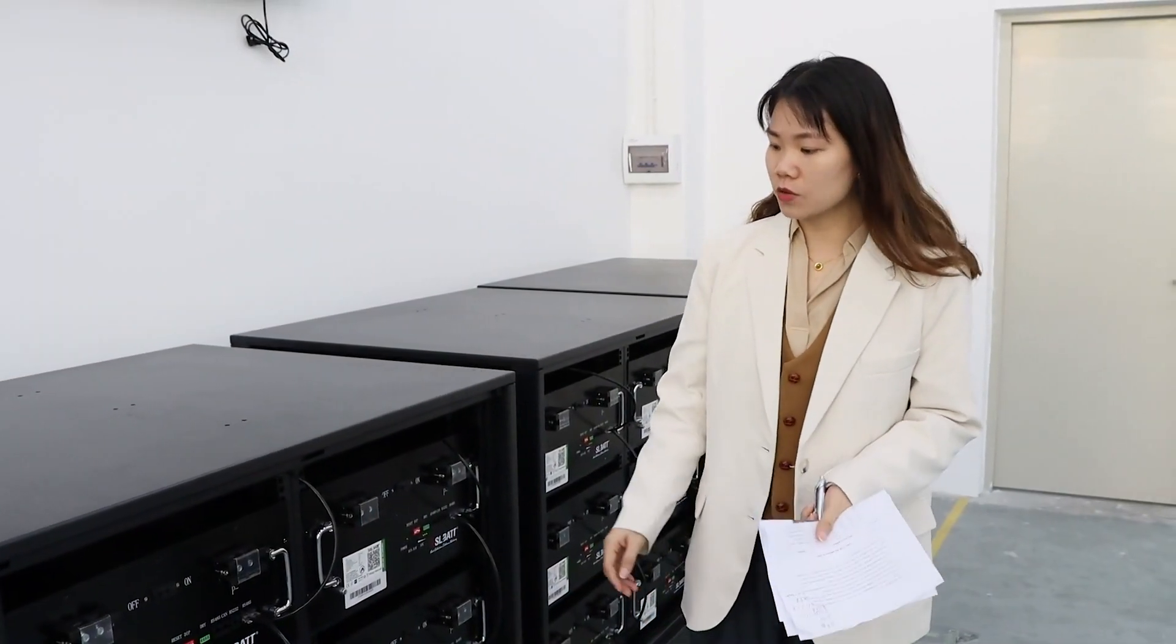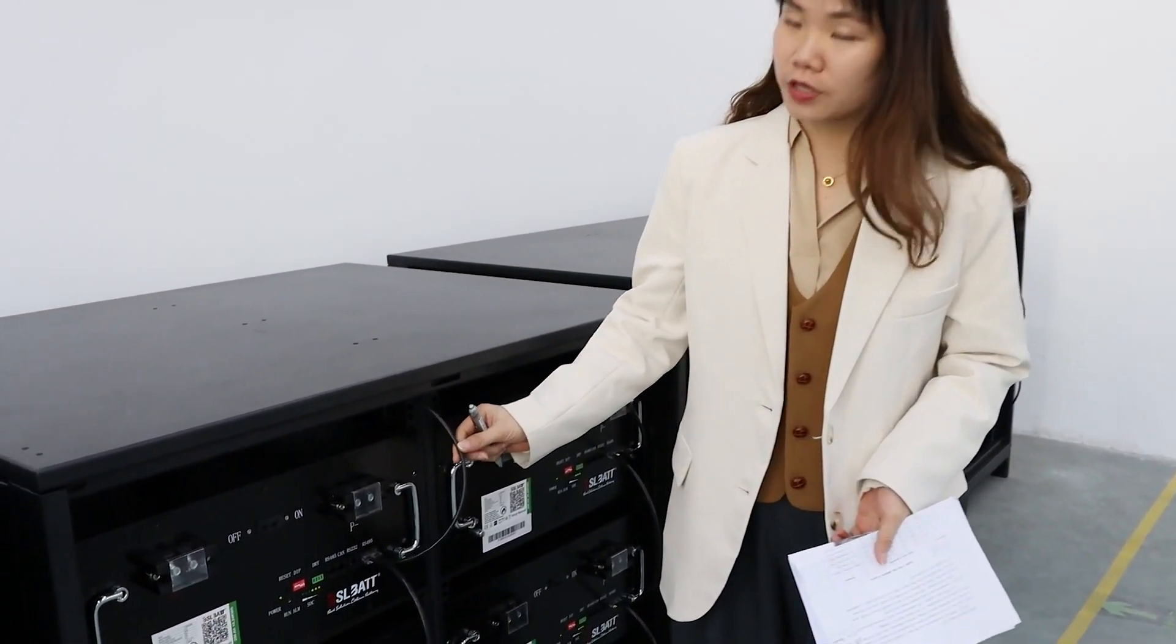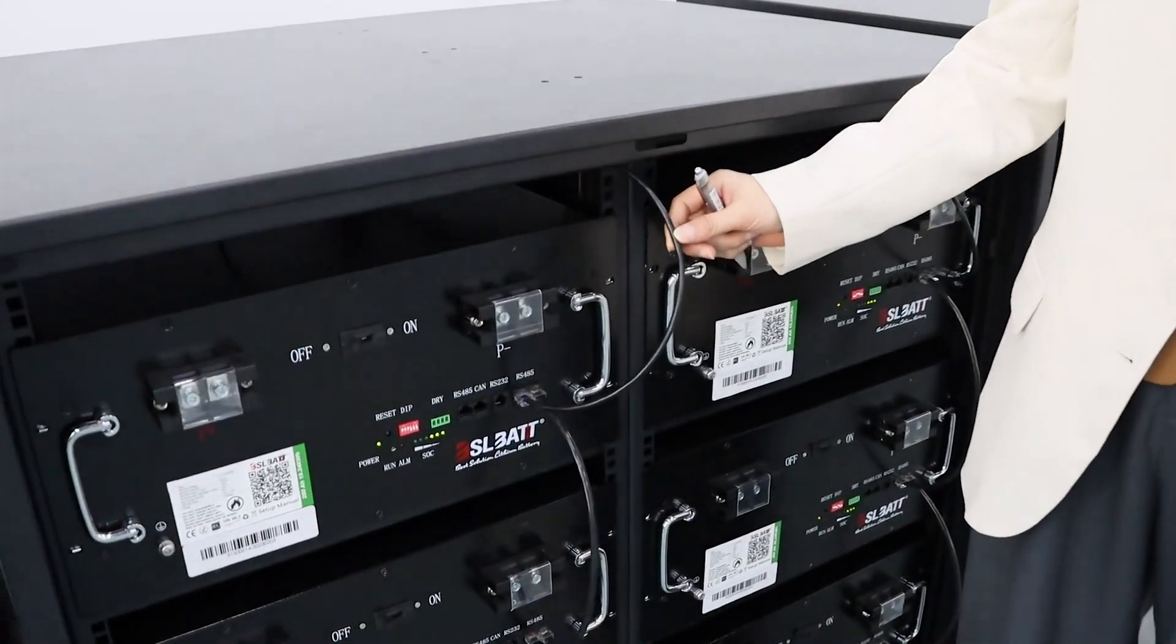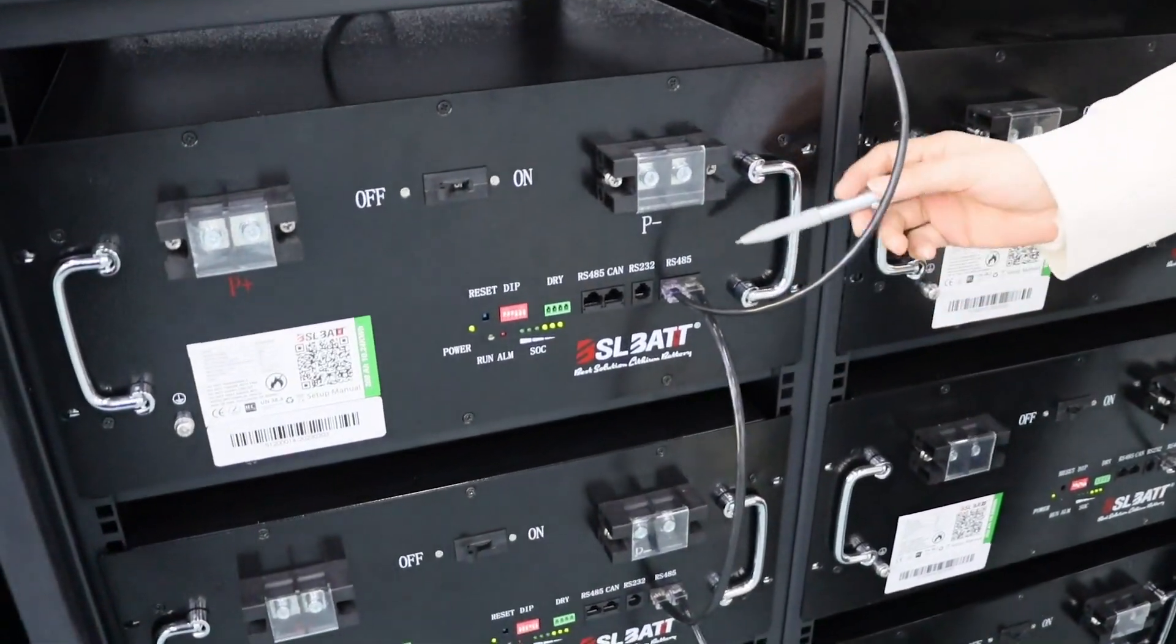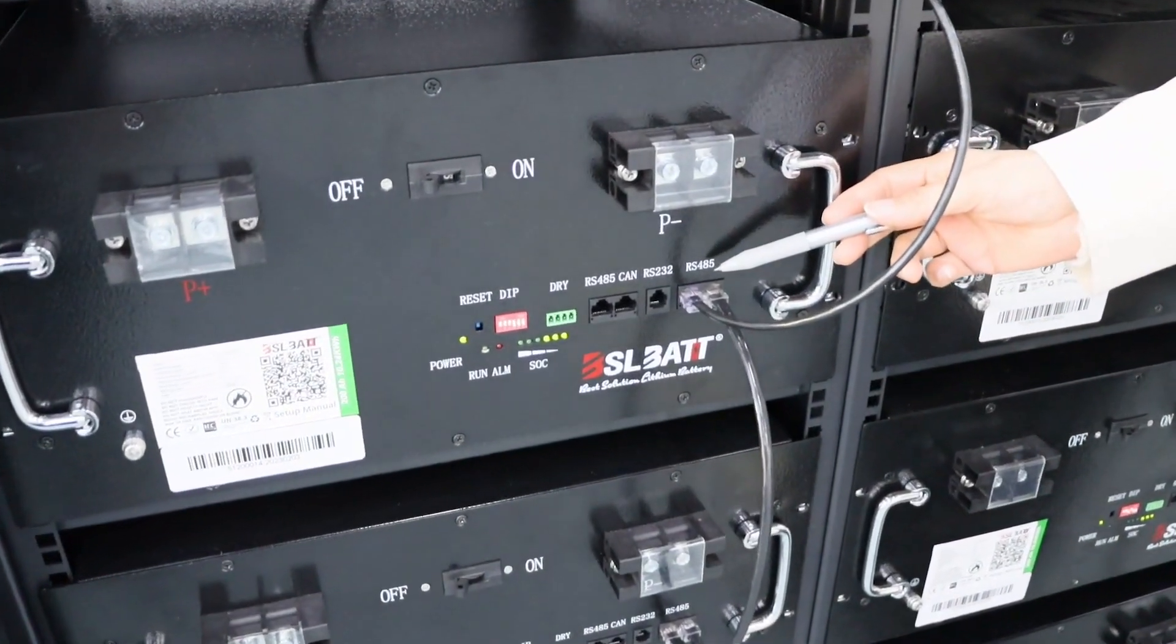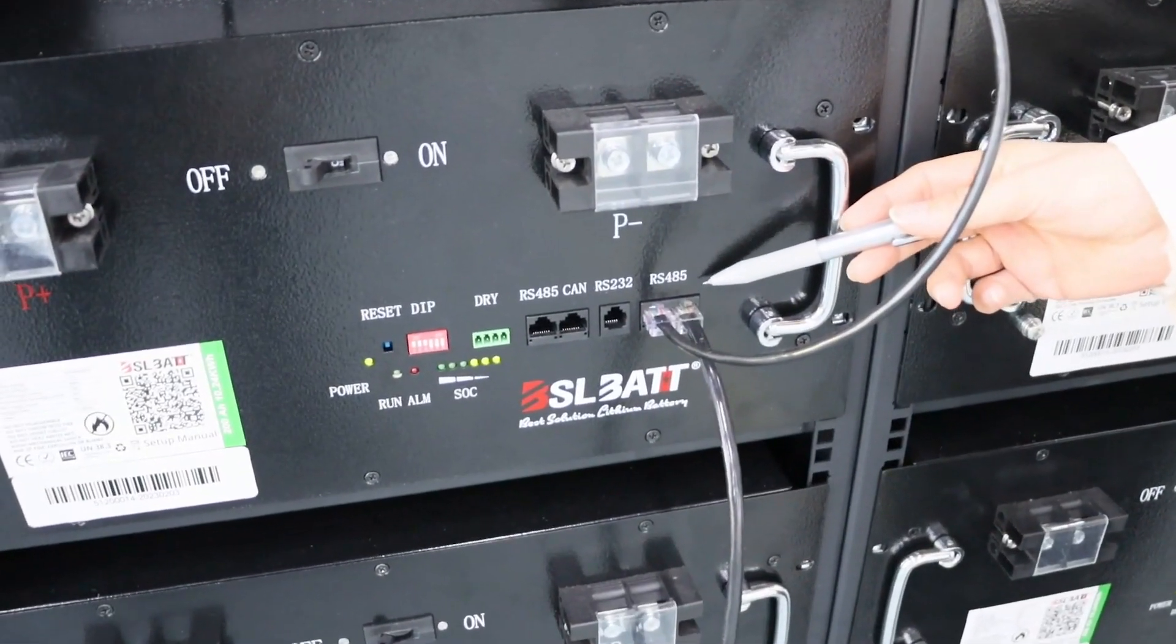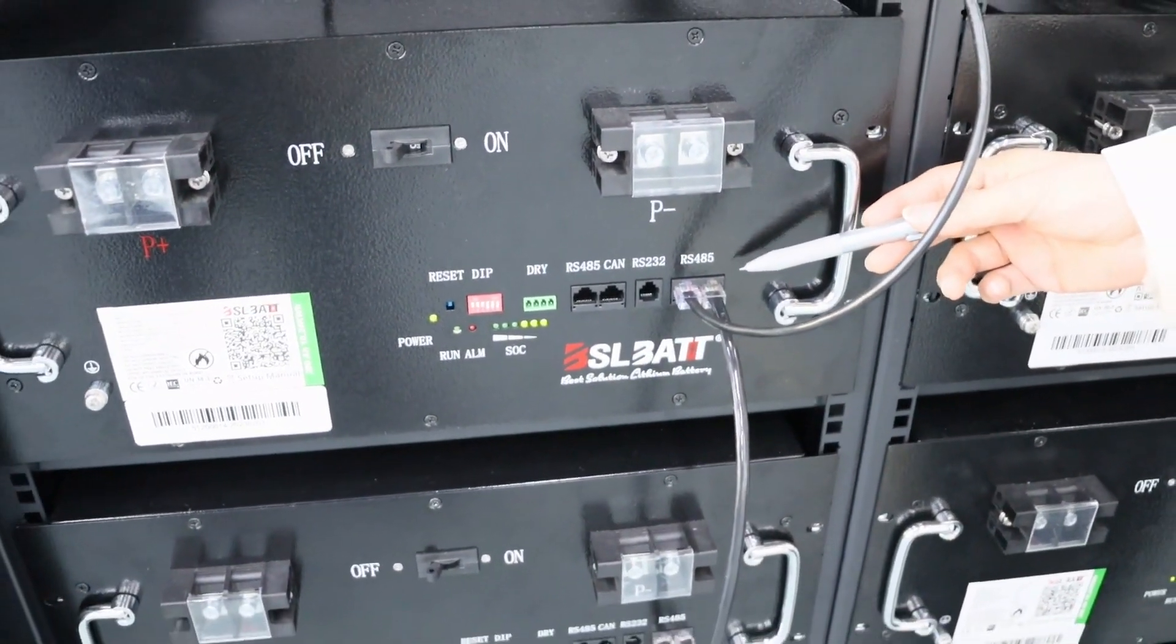Let's start our installation. The first step is to connect the communication cables. Here are the communication cables - you can connect them like RS485. This is the first step.